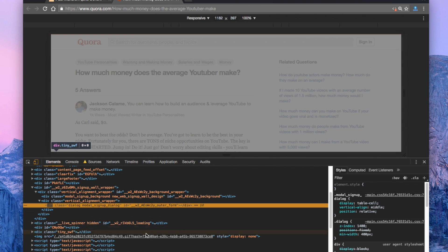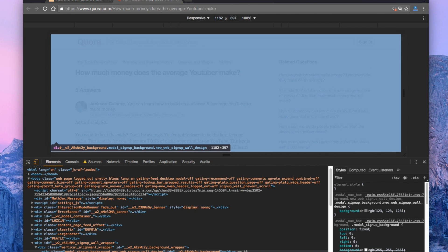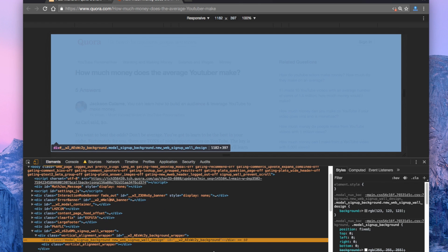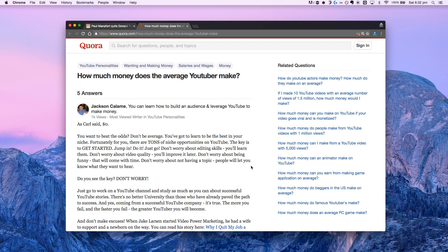Simply right-click on it, select the pop-up, and delete it. In some cases there are also transparent layers which prevent you from making any clicks, so highlight that and delete it as well. And there we go — you have the content right in front of you.